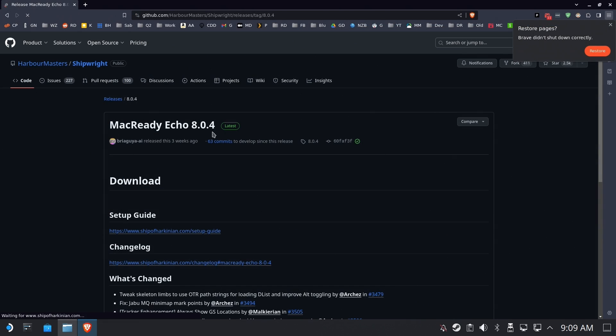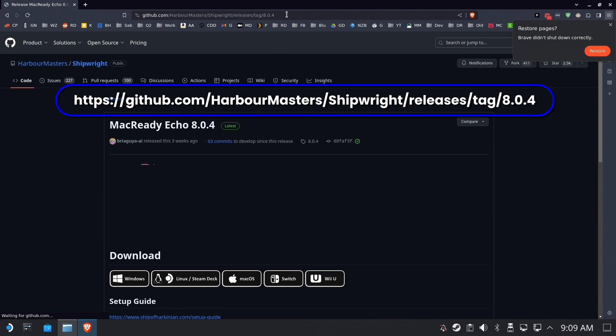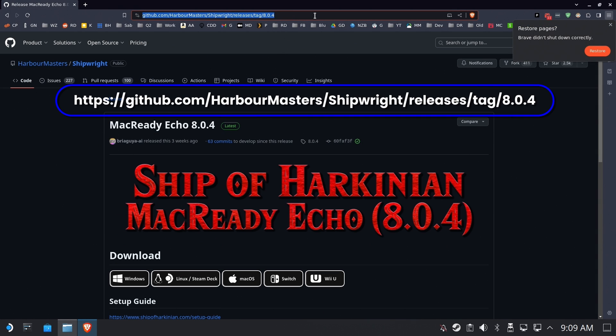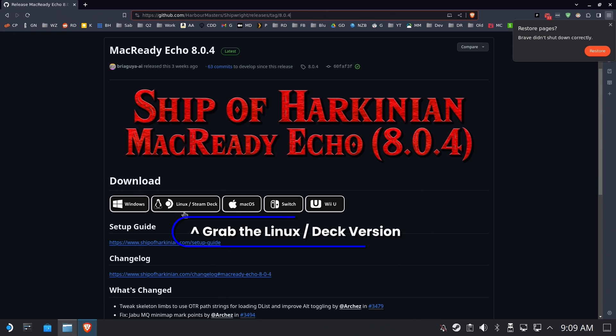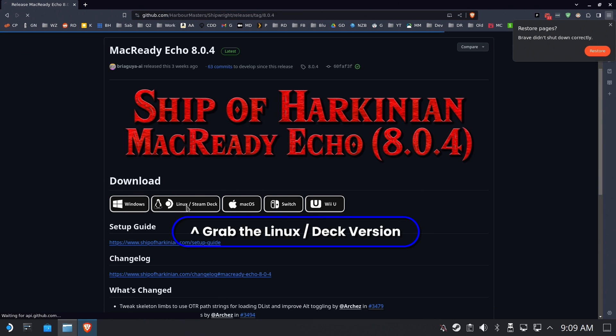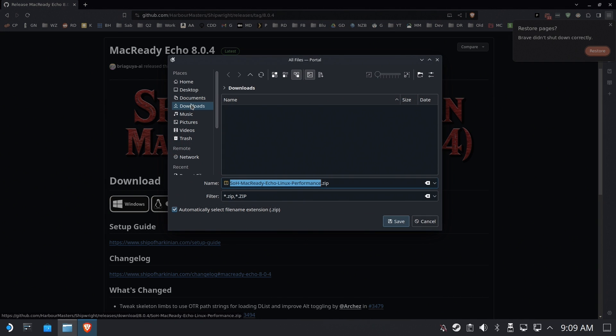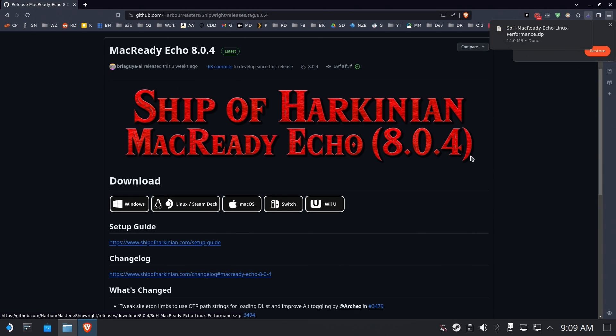Okay, so off to the browser. We're going to grab this MacReadyEcho Ship of Harkinian. That's a word. And we're going to download the Linux/Steam Deck version and we are going to save it to our downloads. Of course, make sure it has the zip extension preserved as usual.